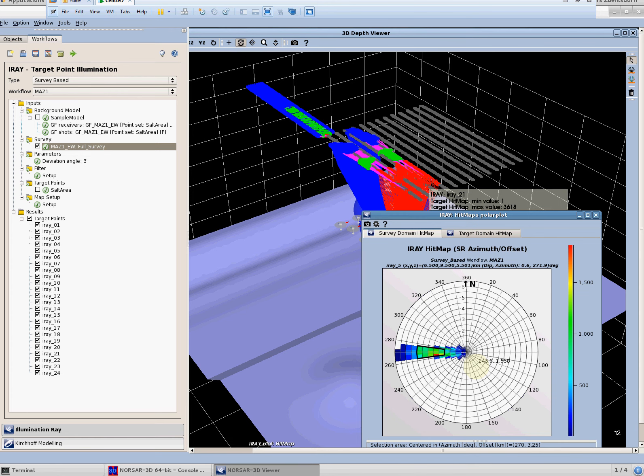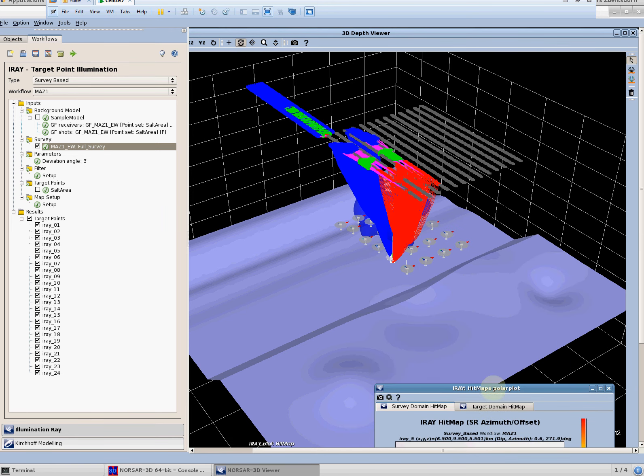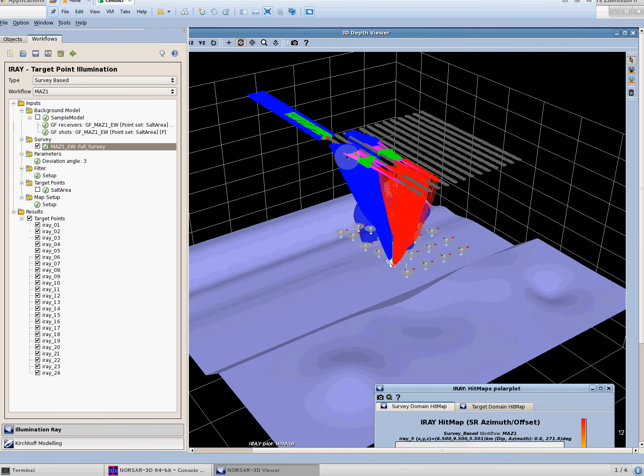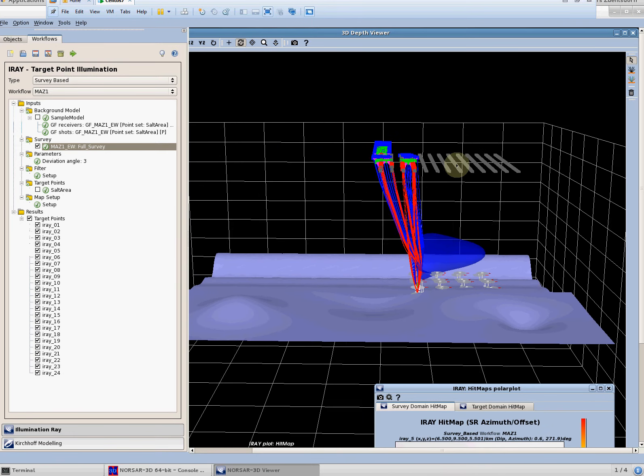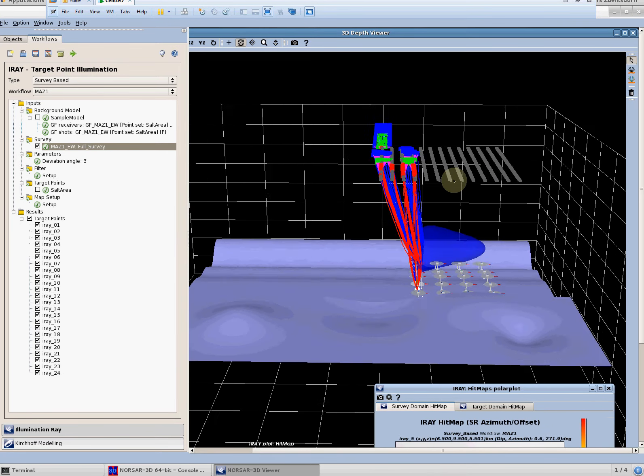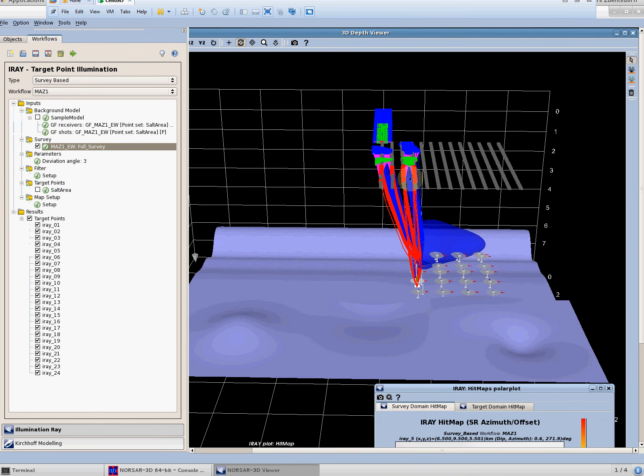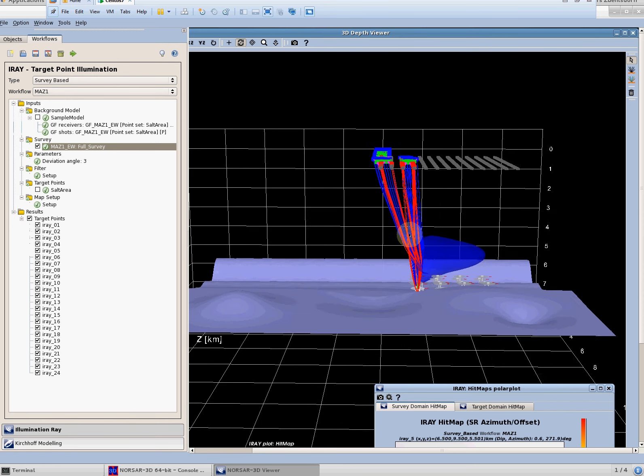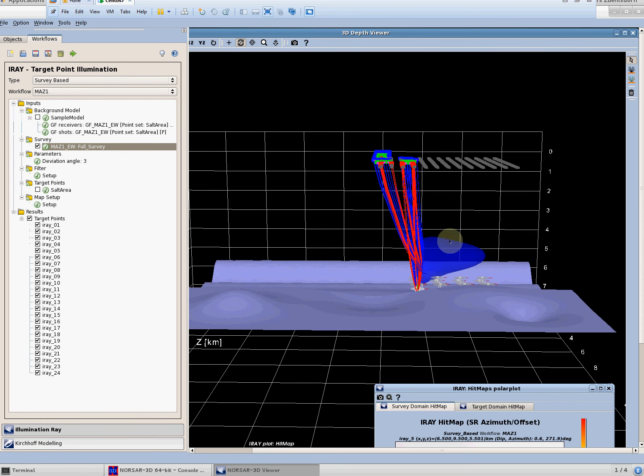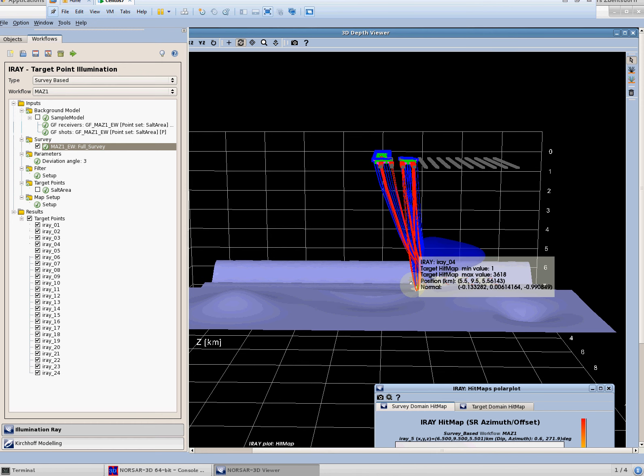For this it helps a lot if we can display the rays. What we get from a survey-based workflow is which shot lines actually contribute to illuminating this target point. You can see that the salt in this case acts like a lens and many shot lines which are away from the target point actually still contribute because rays are focused to the target point.